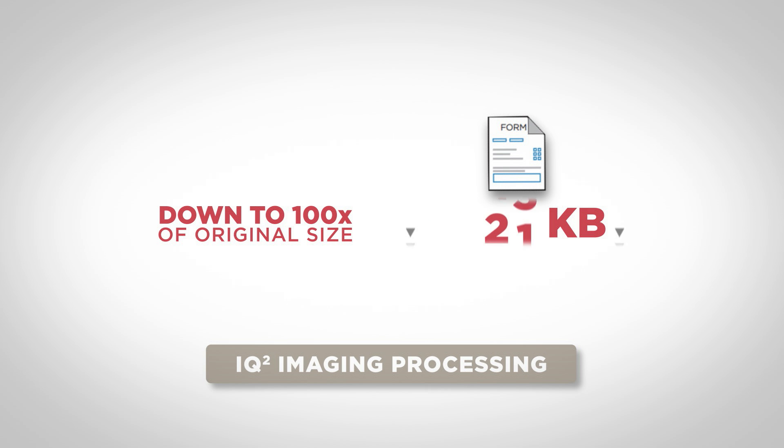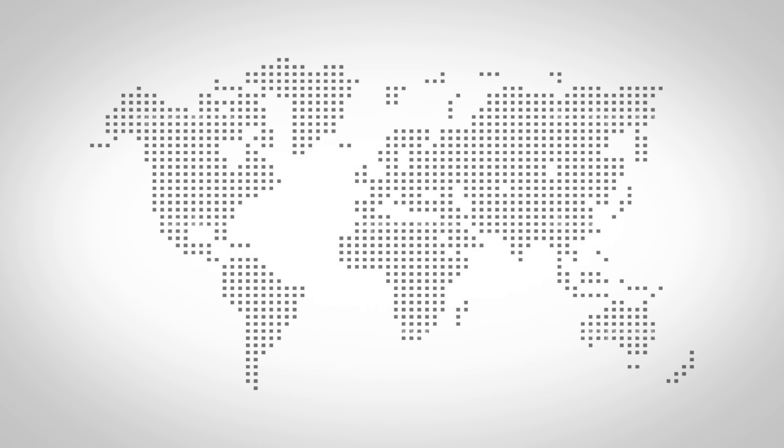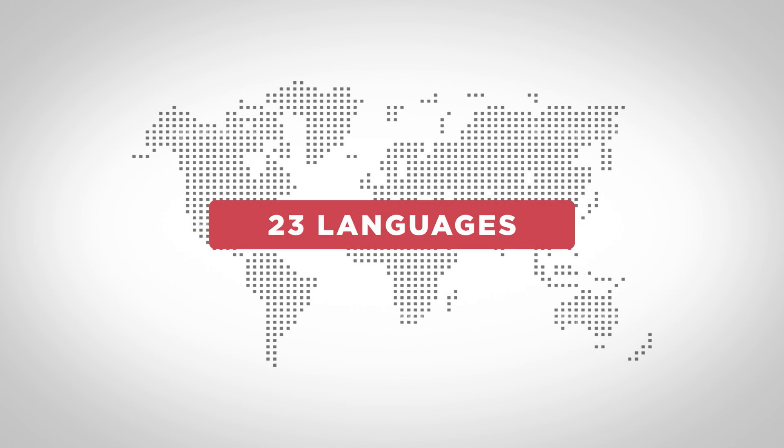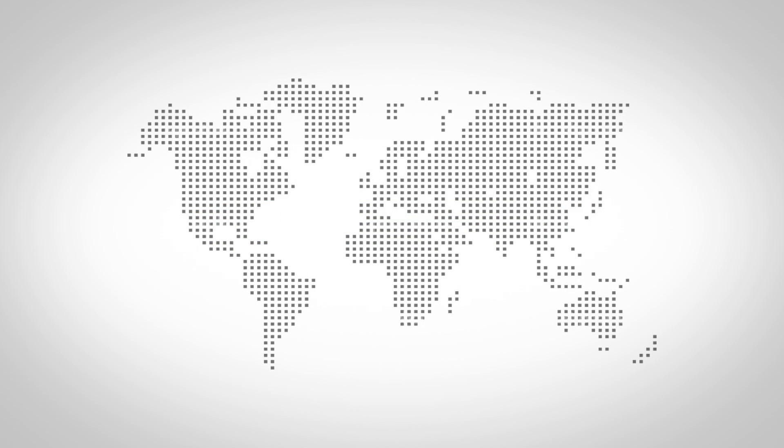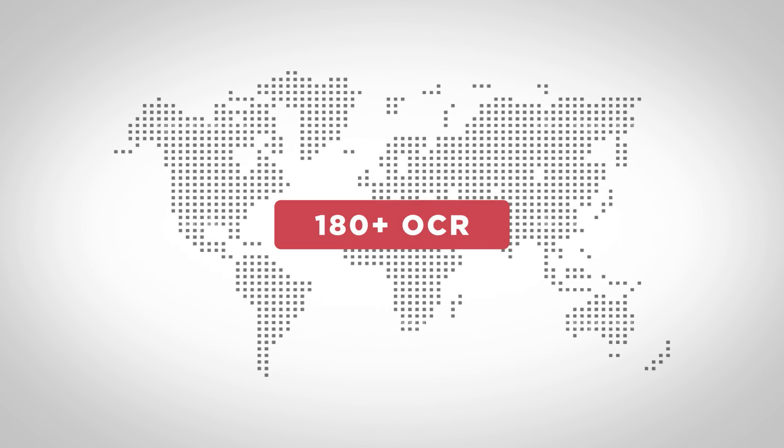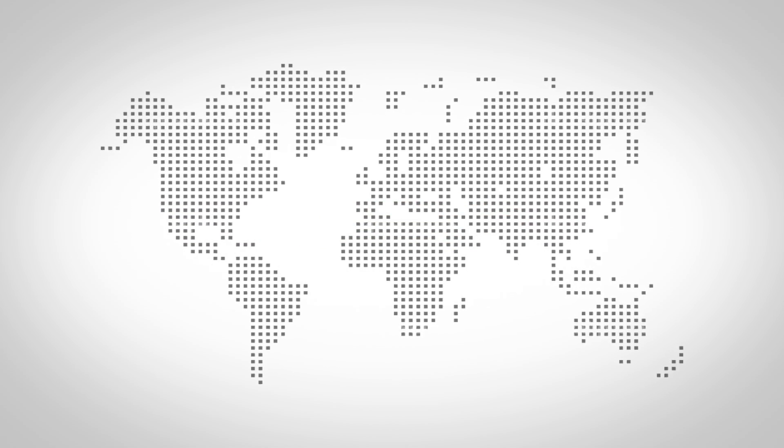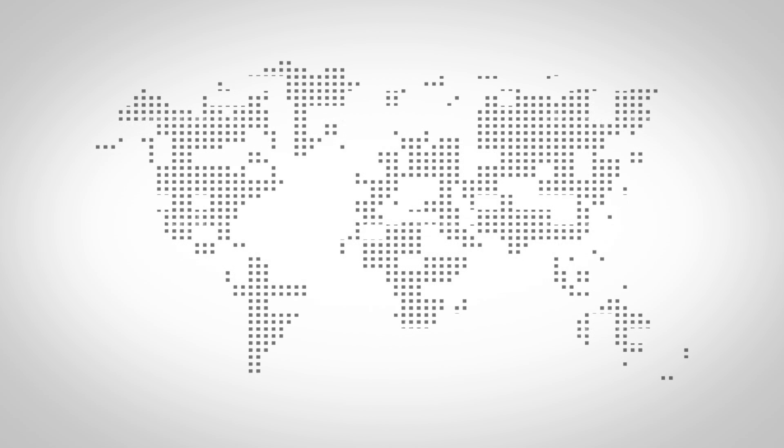Make document retrieval from anywhere a breeze. Not only that, but G-Scan Online is multilingual, available in 23 languages, and supports over 180 in OCR. You'll never feel lost in translation.